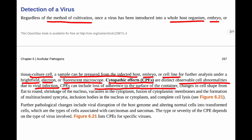CPEs can include loss of adherence to the surface of the container — if a cell has pulled away from the container surface, it's not acting normally, indicating viral infection. Another CPE is changes in cell shape from flat to round, indicating multiplication of viral particles filling up the cell and making it more round than normal.